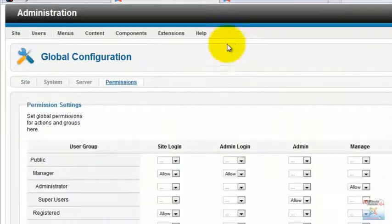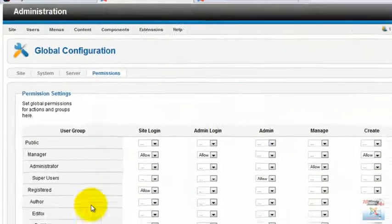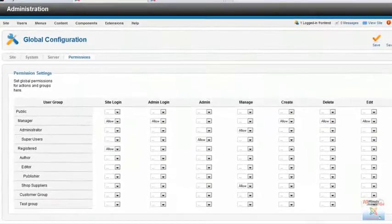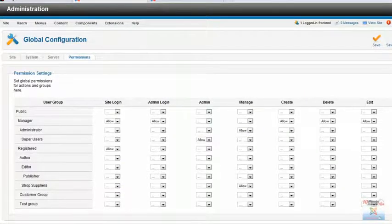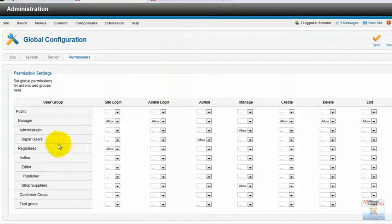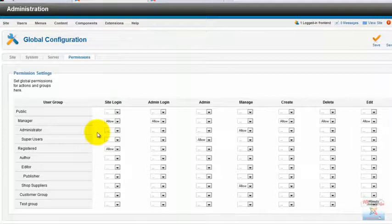But the third tab is what is interesting—the permissions—and this is one of the major innovations in Joomla. We have very granular permissions for everybody, and as we will see when we go over the user tab, we have brand spanking new capabilities with our users and our access levels.